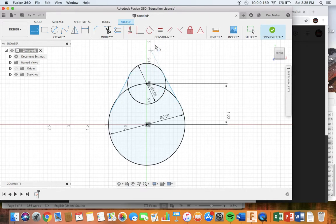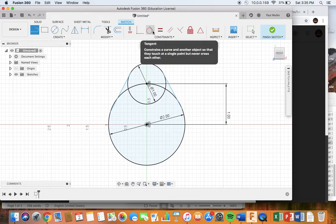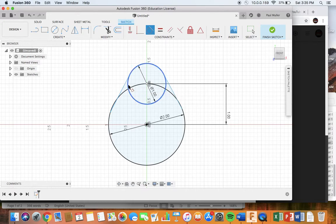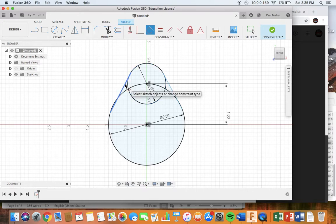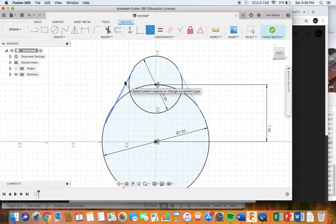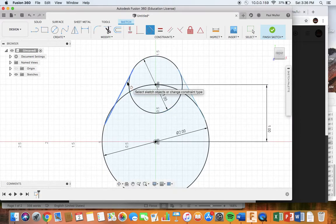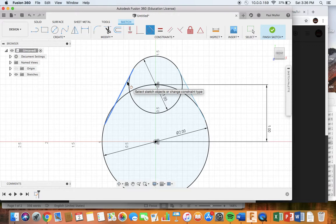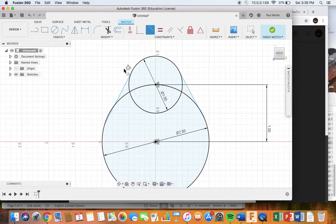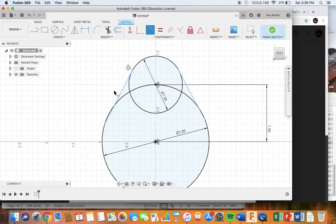So I click on the tangent constraint. Now you want to click on the two things you want to make tangent. In this case, the circle becomes highlighted and the line becomes highlighted. When you click on the line, you do need to click on the end of the line that you want to make tangent to something else. So I'm clicking towards the end, the upper end of this line, and then I'm clicking on the circle. We know that these two are now tangent because we see the tangent icon. Similarly, I'm going to come down here and click on this line and then on the circle. Those two are now known to be tangent.